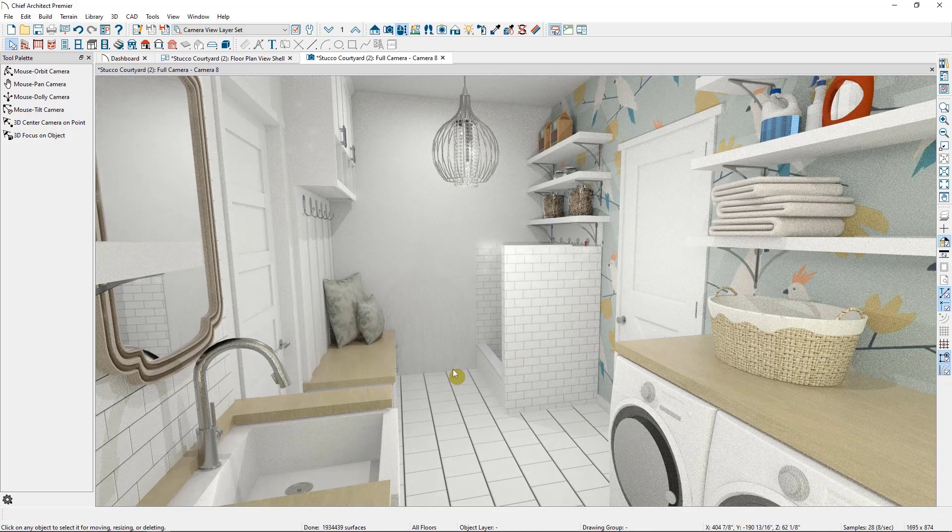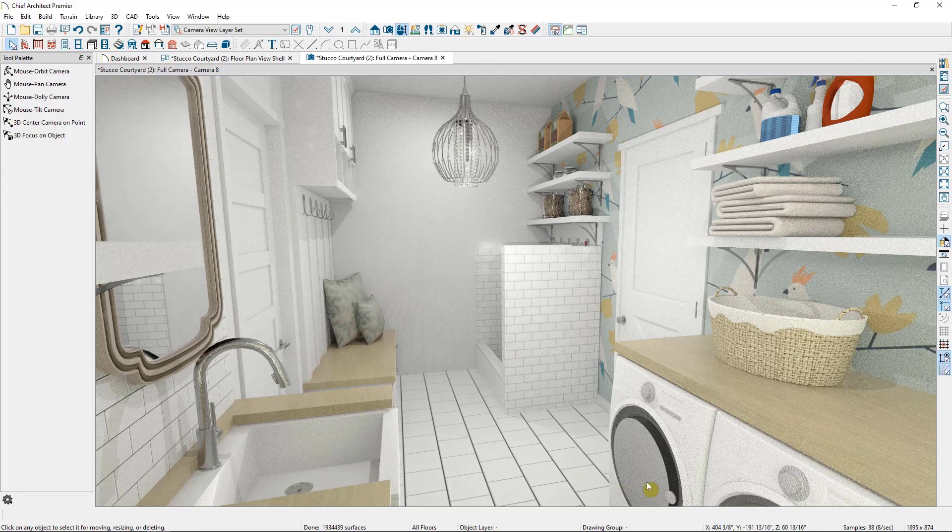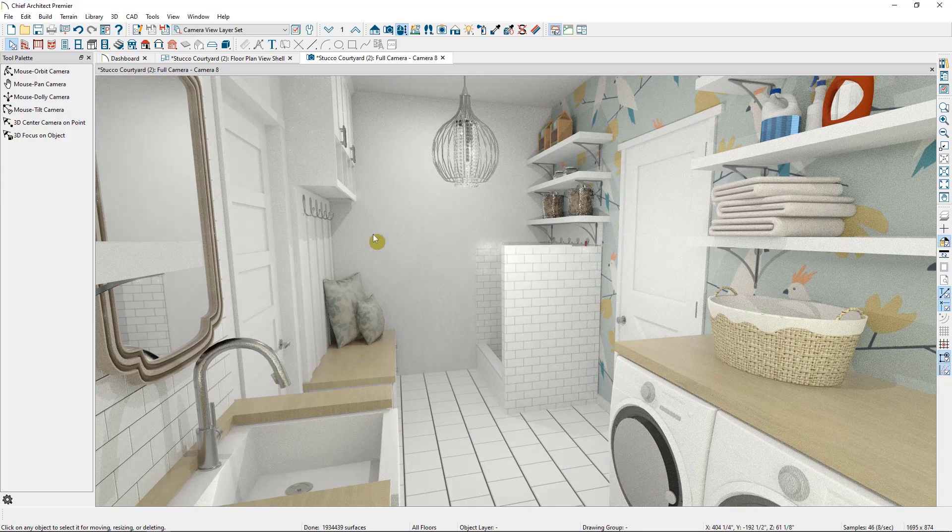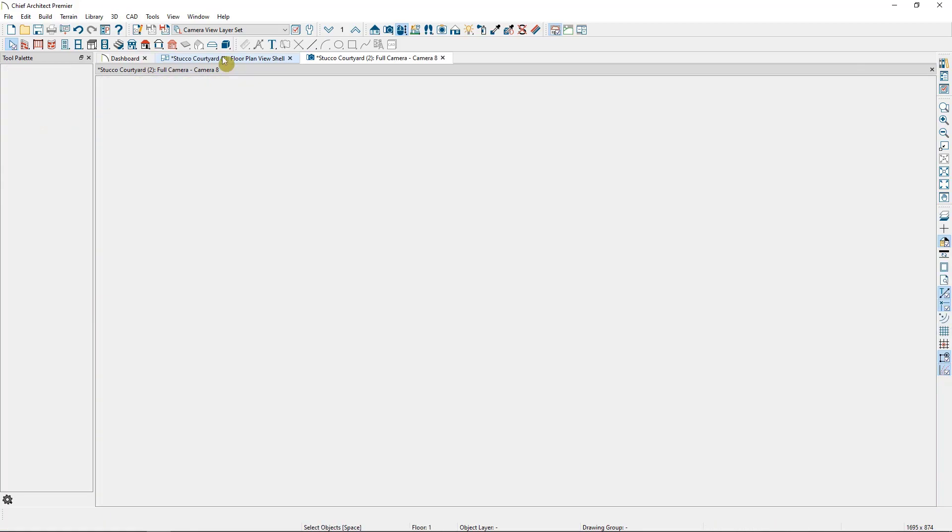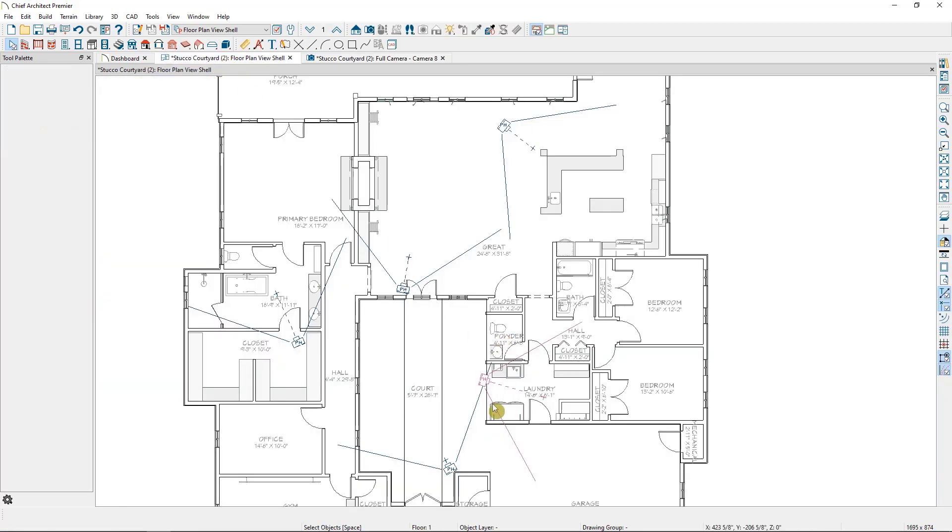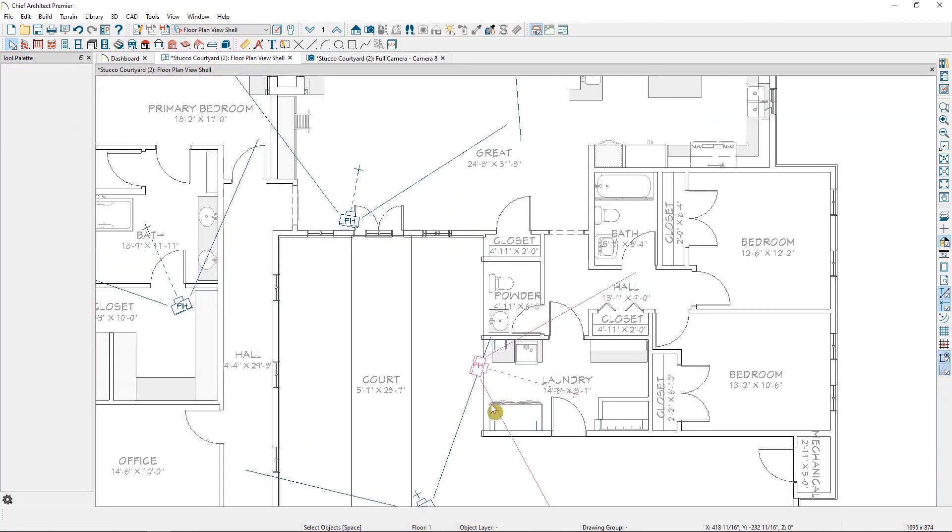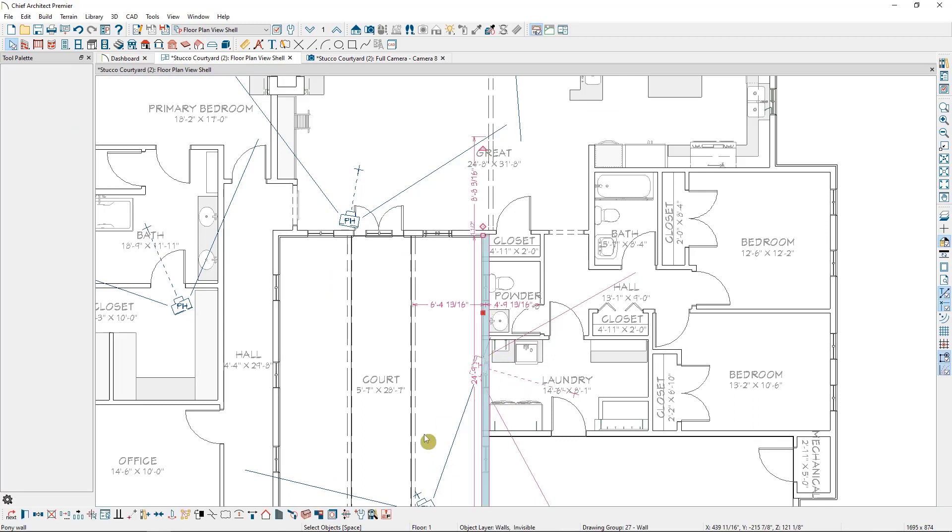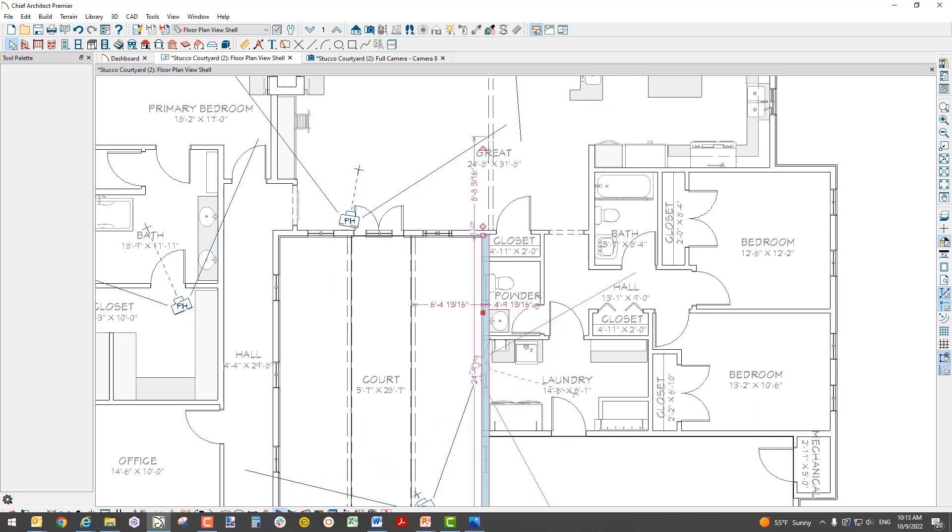Since it is invisible, I can't select it in 3D to turn it visible again, so I'll need to go back to the plan view to then select it, and I can do so in the edit toolbar here.